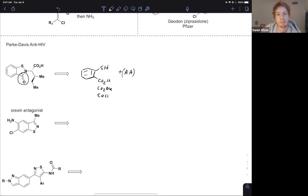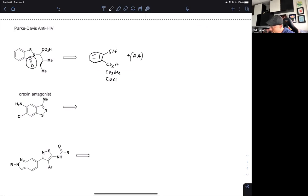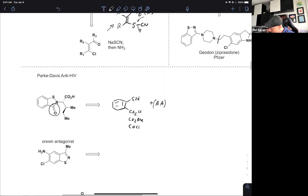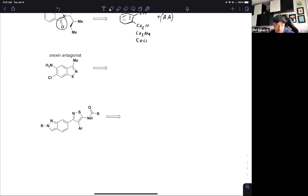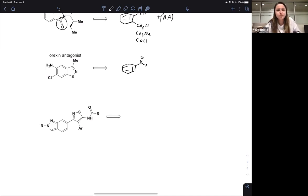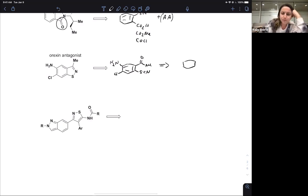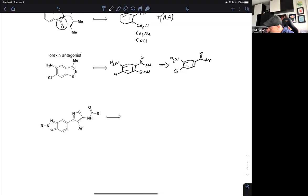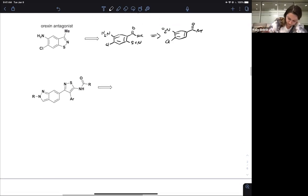For this orexin antagonist, we only learned a couple of ways of making this so there aren't many choices. Kelly suggests: break the S–N bond, use an isothiocyanate. That leads to: reduce the nitro, halogenate, add in isothiocyanate, then close shut with ammonia. Perfect.